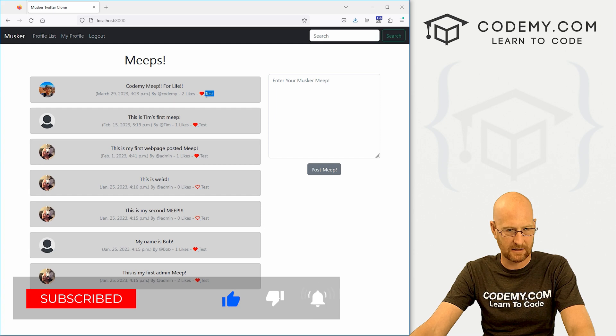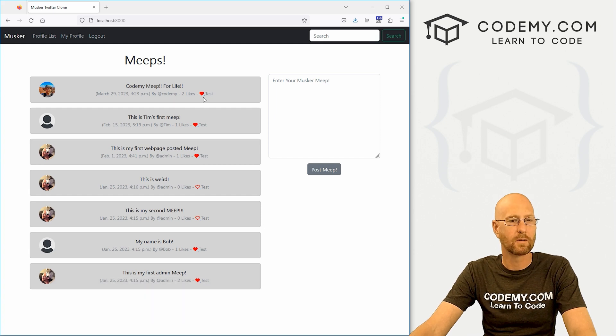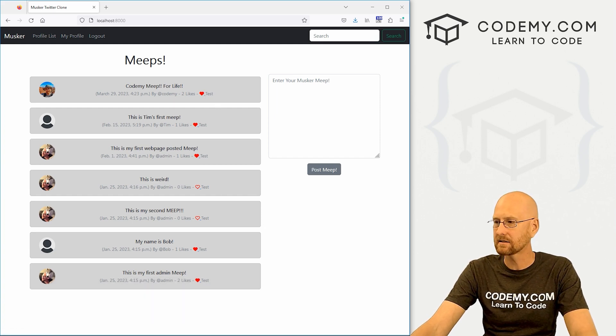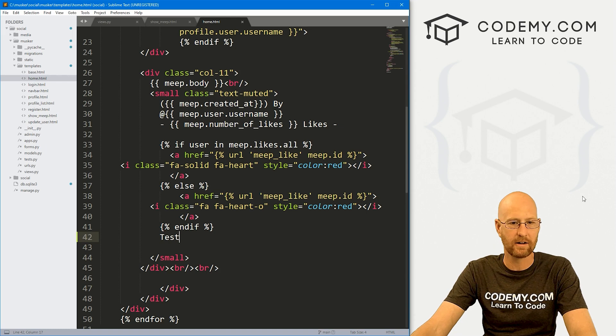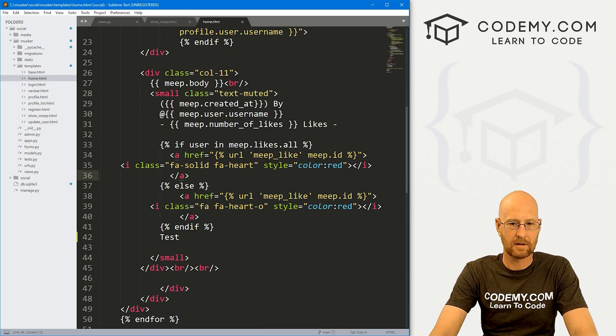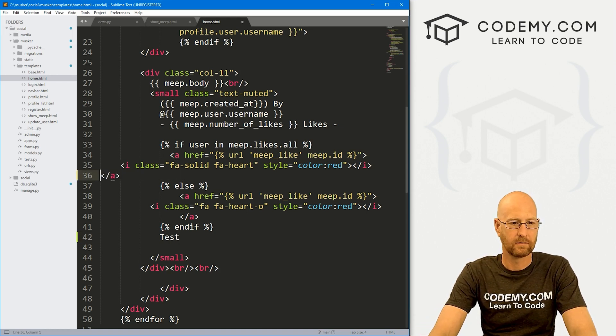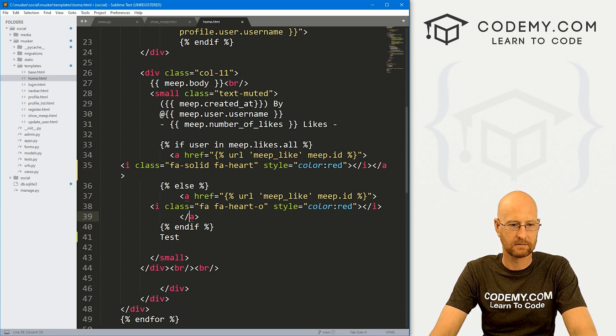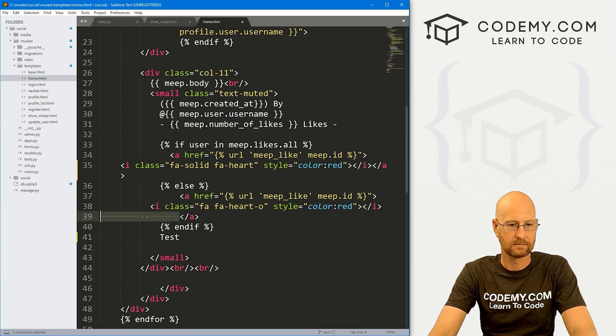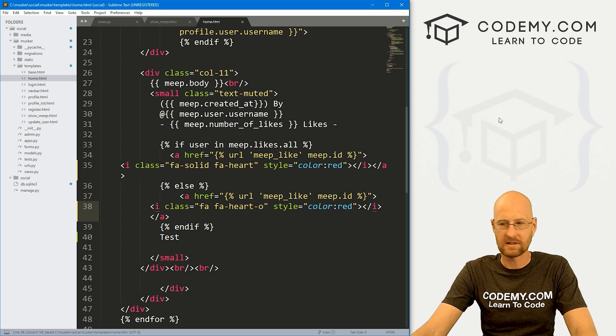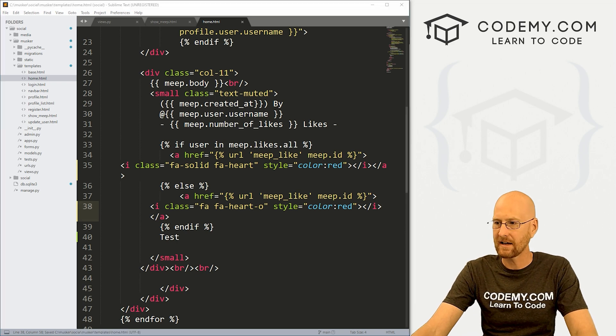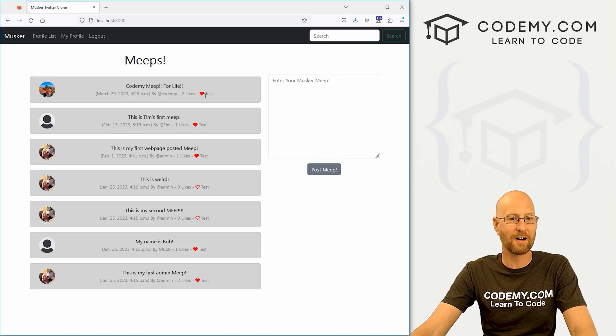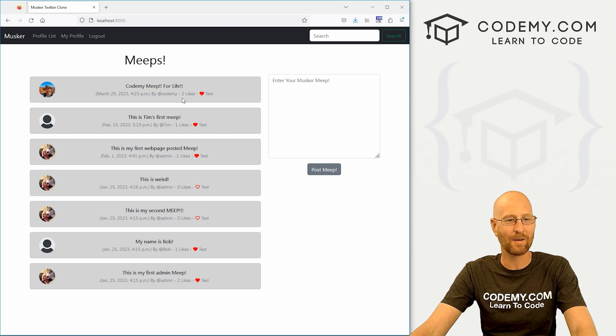Yep. Sure enough, there it says test. Not really sure why there's a little thing right there. Let's see what's going on there. Get rid of that space. Go ahead and save this. See if that got rid of that little. Okay. So that got rid of that, whatever that was.